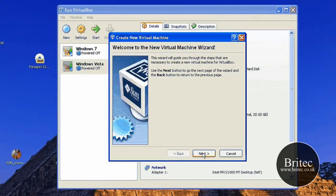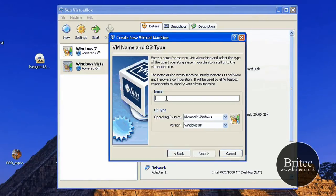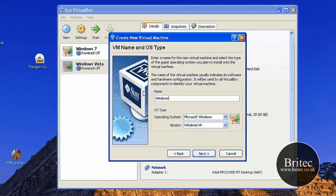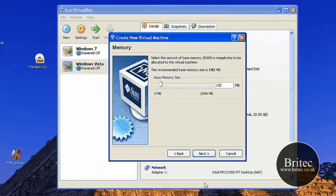Go New, Next. Type in, I'll say Windows XP. Something like that. That's what I'm putting in there. Make sure you've got XP selected here. Go Next.